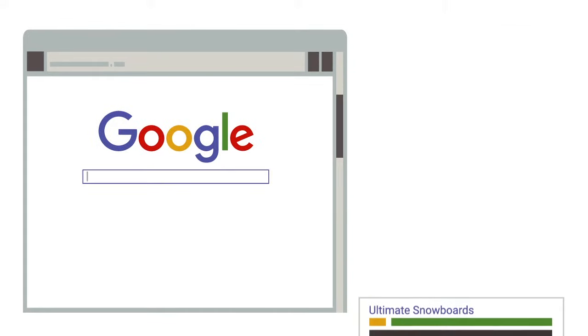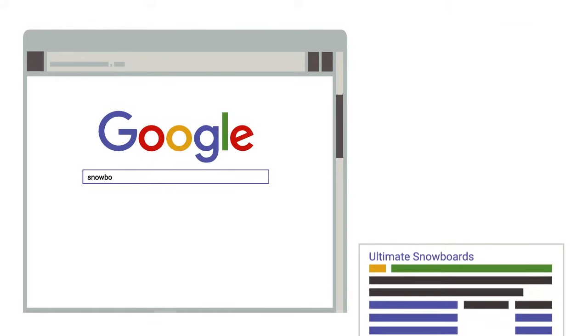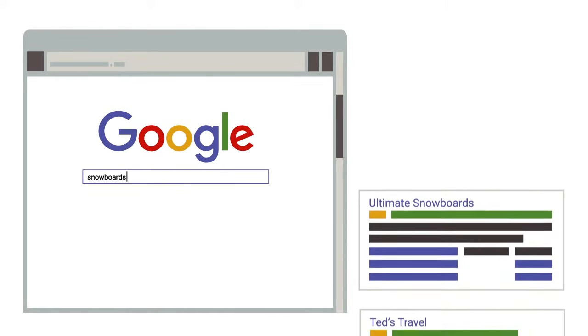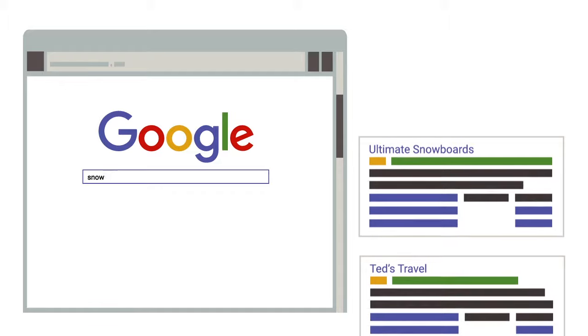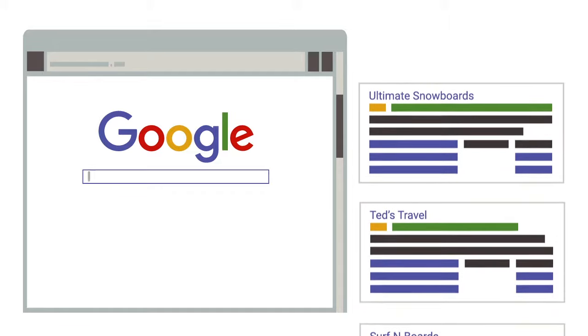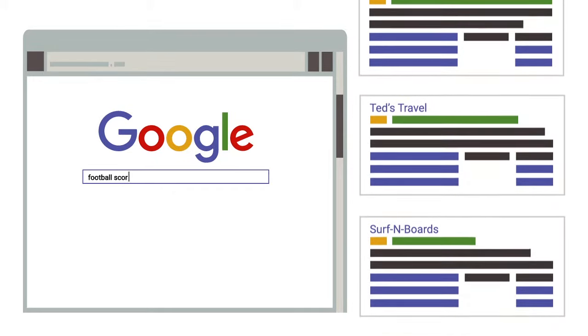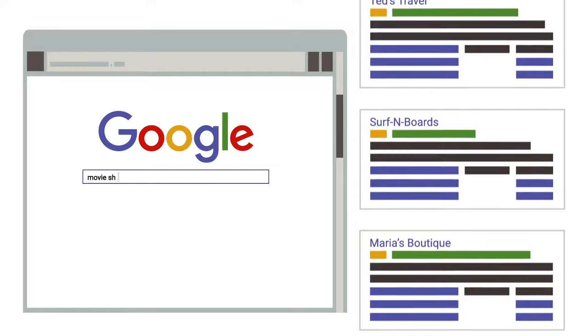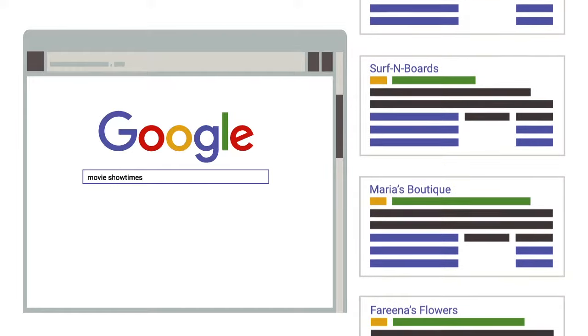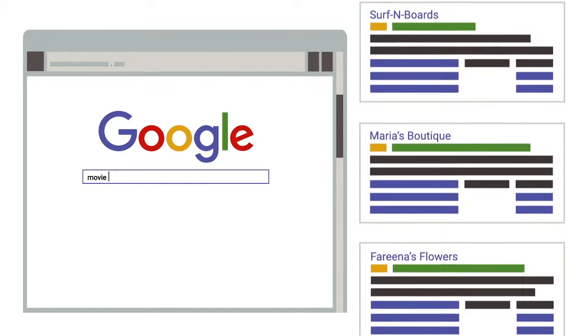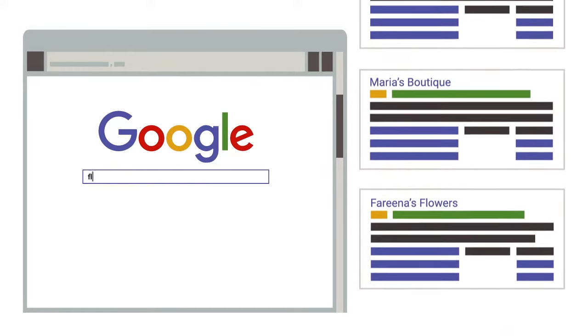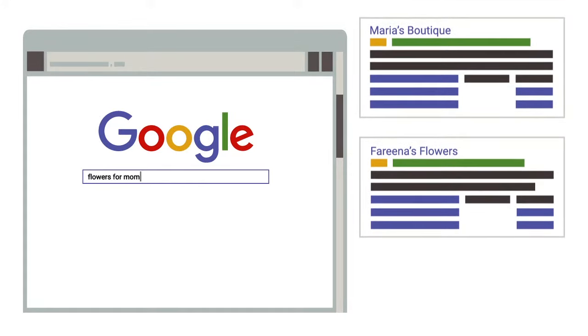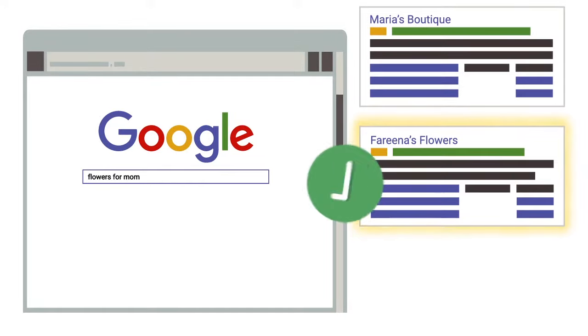Each search engine lets advertisers create keywords so that they can match their ads to user search terms. When a user performs a search, the engine scrolls through all of its advertisers, looking for keywords to match ads to search results.